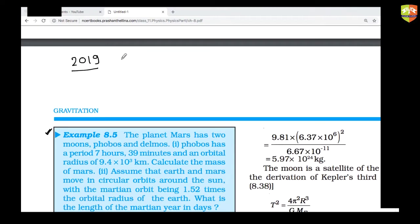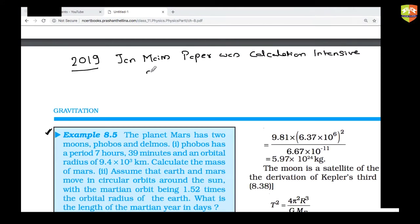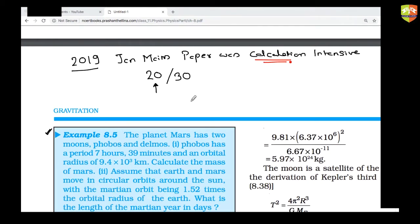In January 2019 JEE Mains, the common feedback was that the paper was calculation-intensive. Many students could attempt only 20 out of 30 questions because they could not calculate fast enough. You must not use a calculator for these types of calculations — do hand calculation, otherwise your speed will suffer and you won't be able to attempt the full paper. Don't repeat the mistake your seniors made.